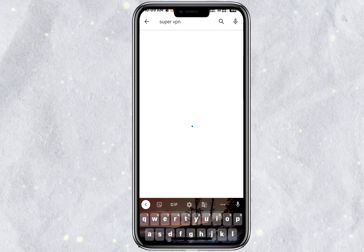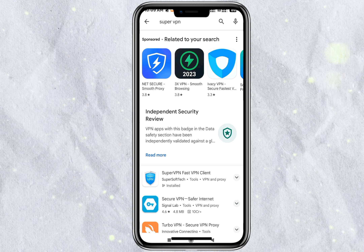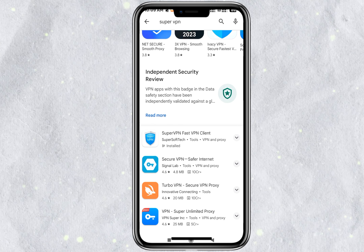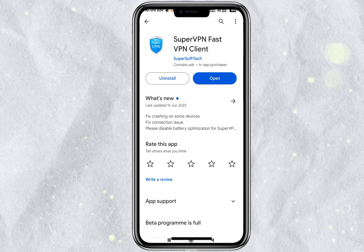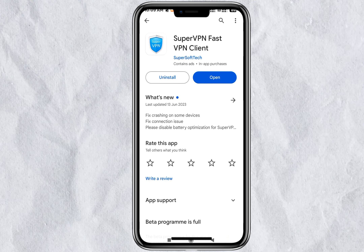Super VPN is also available — we can discuss it. Super VPN is the tool we'll be using here.